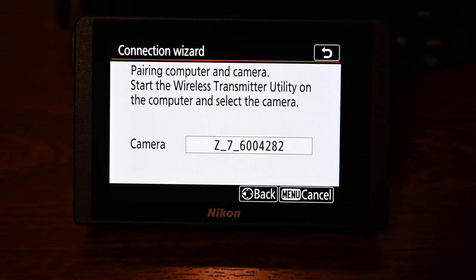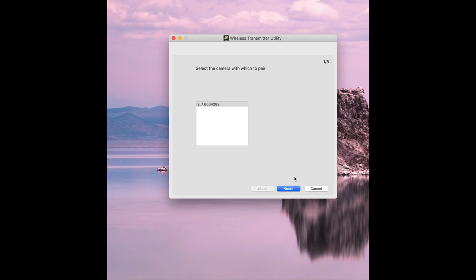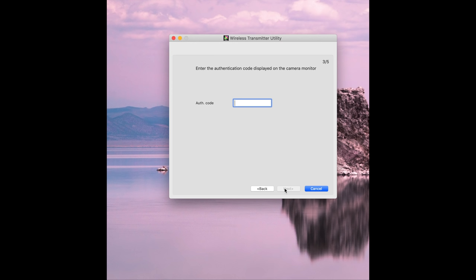Okay so once you've connected to the camera's wi-fi with your laptop you can see that it says start the wireless transmitter utility on your computer and then select the camera okay so back on the computer in the utility you will now see your camera in a drop down box choose it and click next.